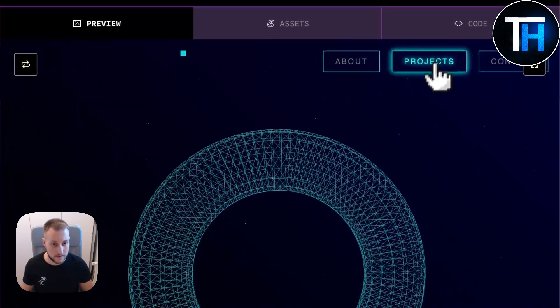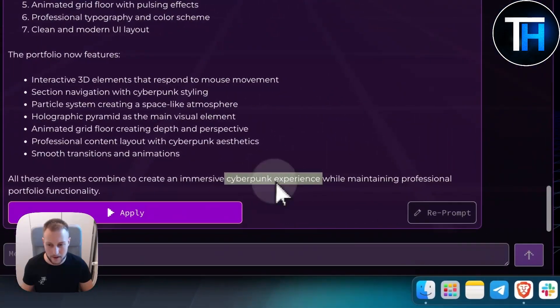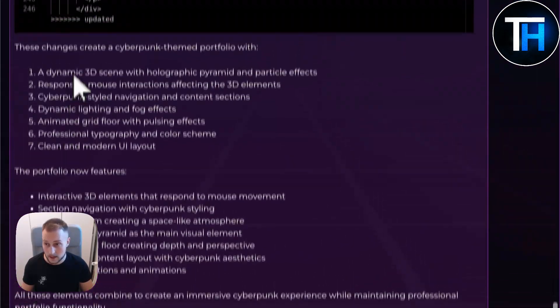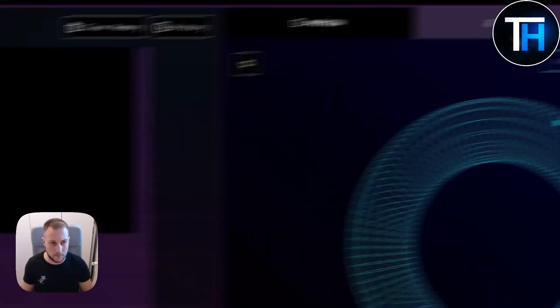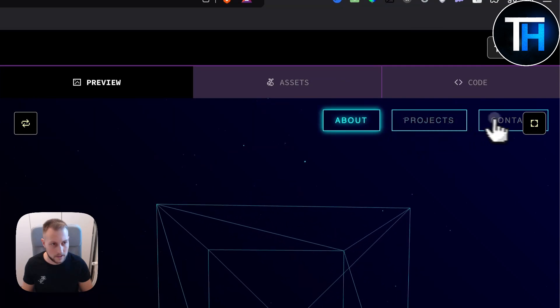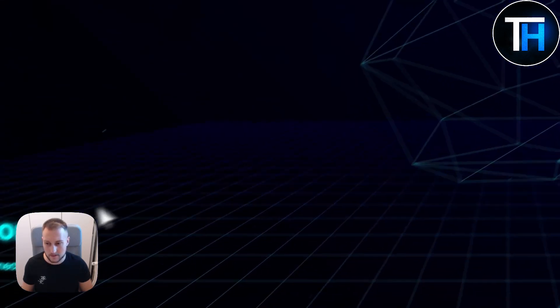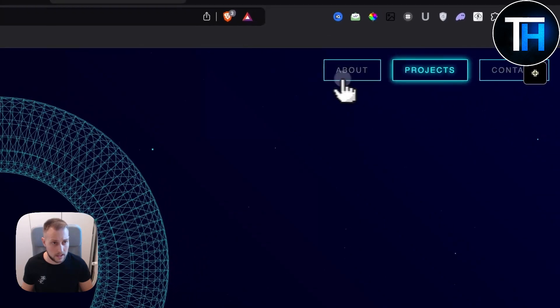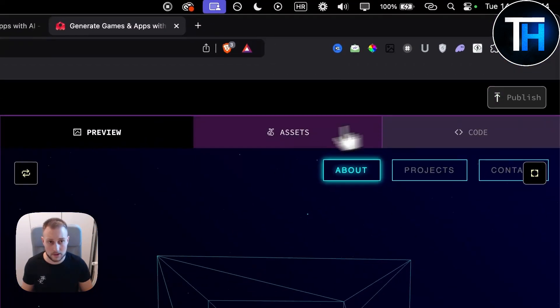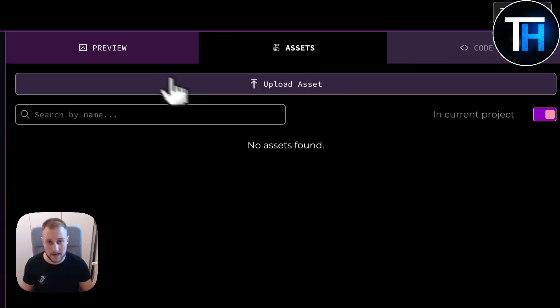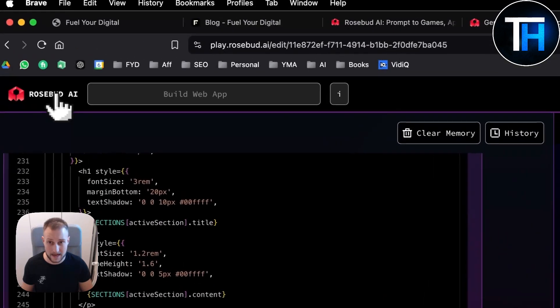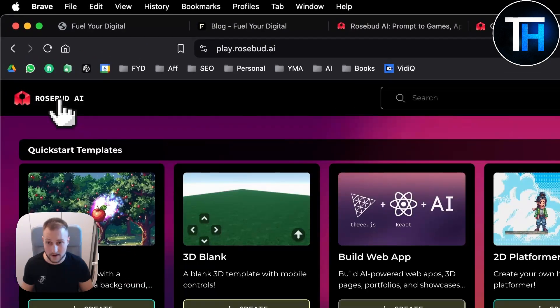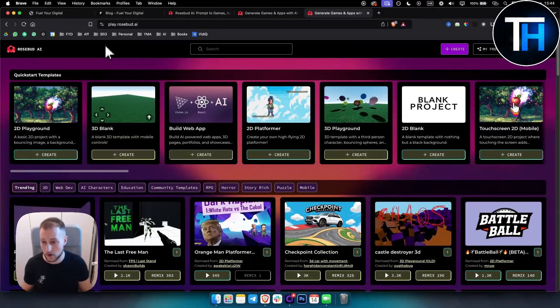So as you can see, this is kind of like the portfolio for cyberpunk, a cyberpunk theme portfolio basically. We have here projects, about, contacts. We can even go full screen. So this looks quite good honestly - pretty basic but quite good. Yeah, again you can go publish, you can go into the assets, upload the assets if you want. But overall I think this Rosebud AI has a very cool interface, very cool way of building apps.